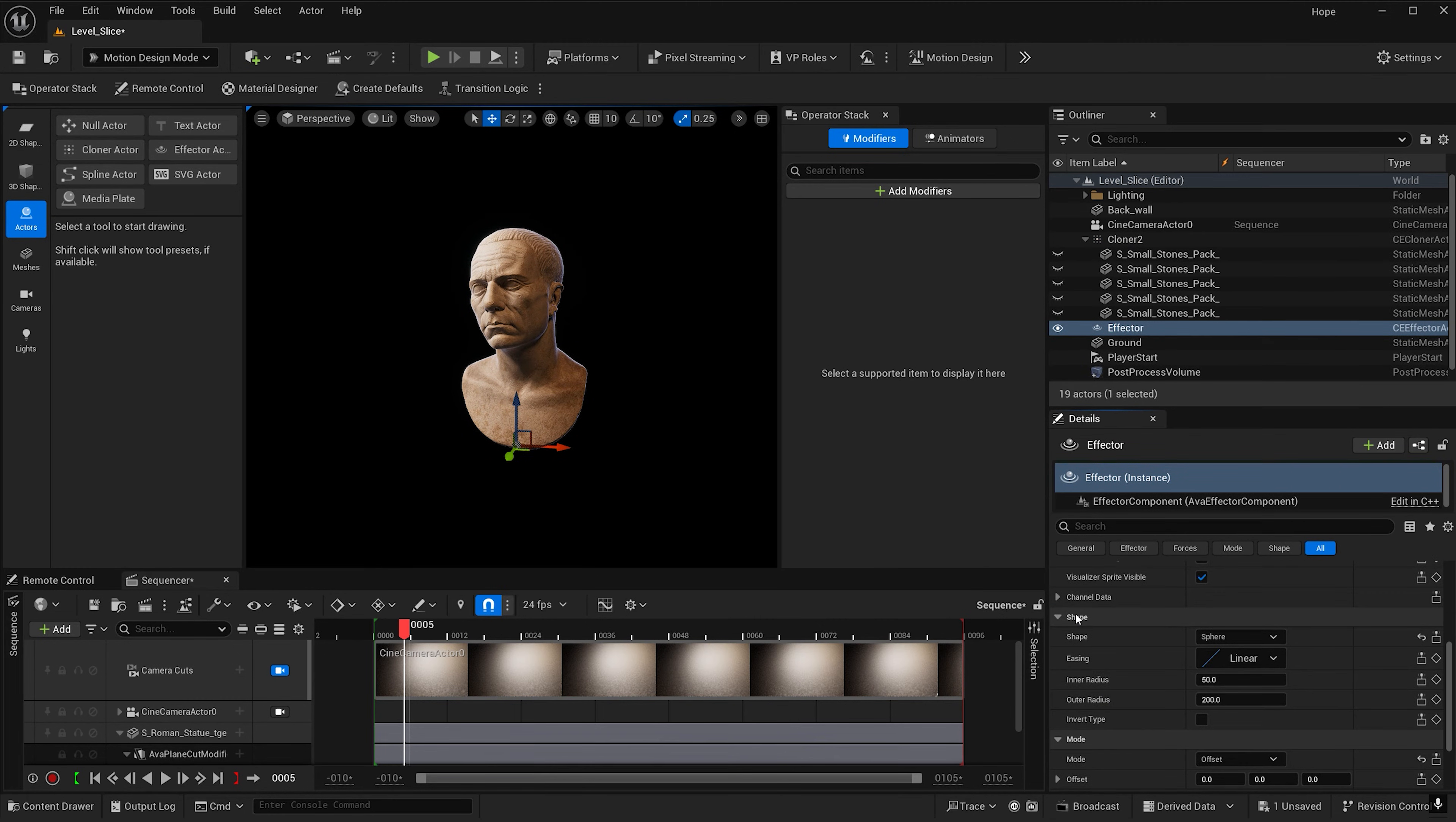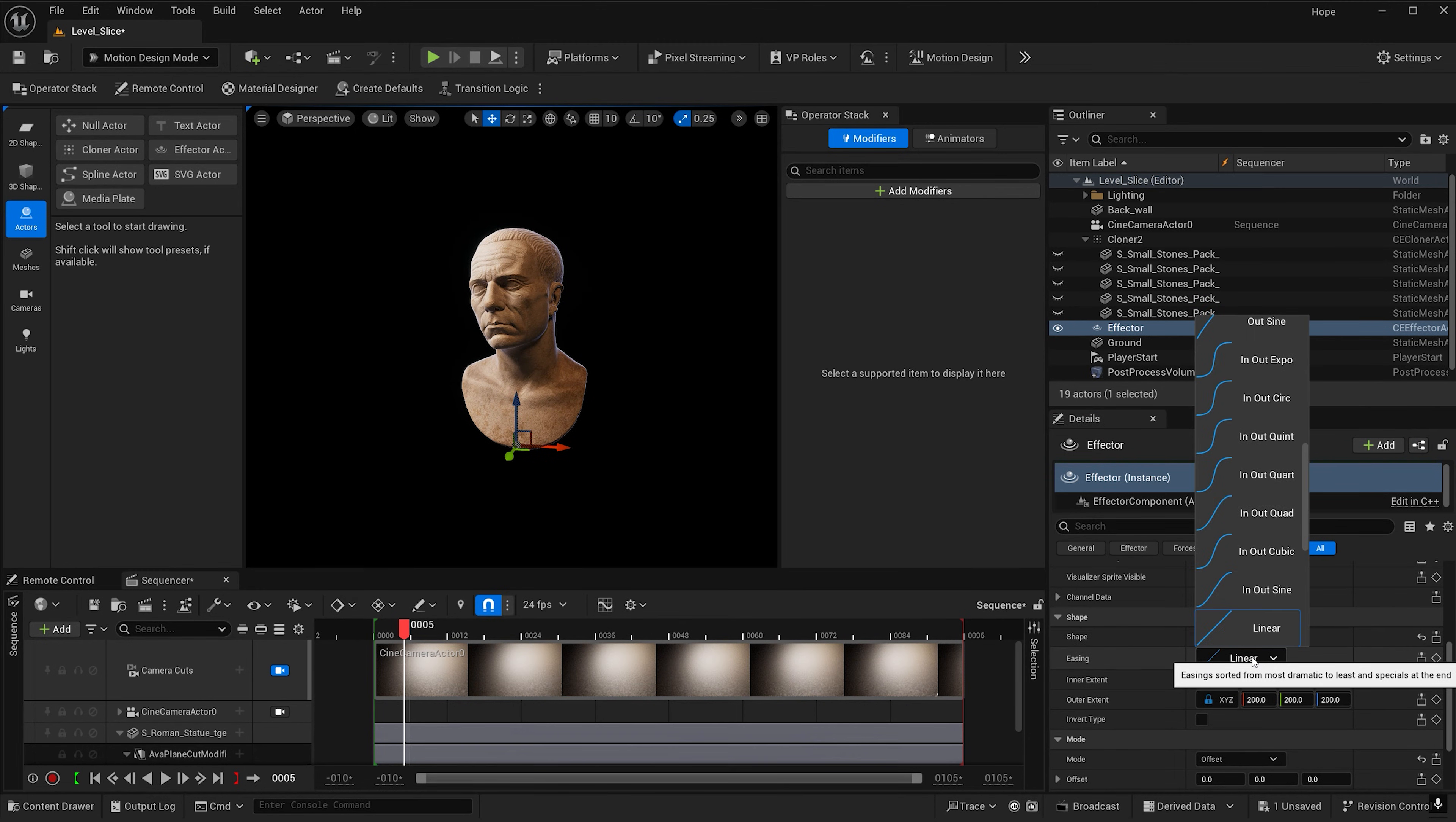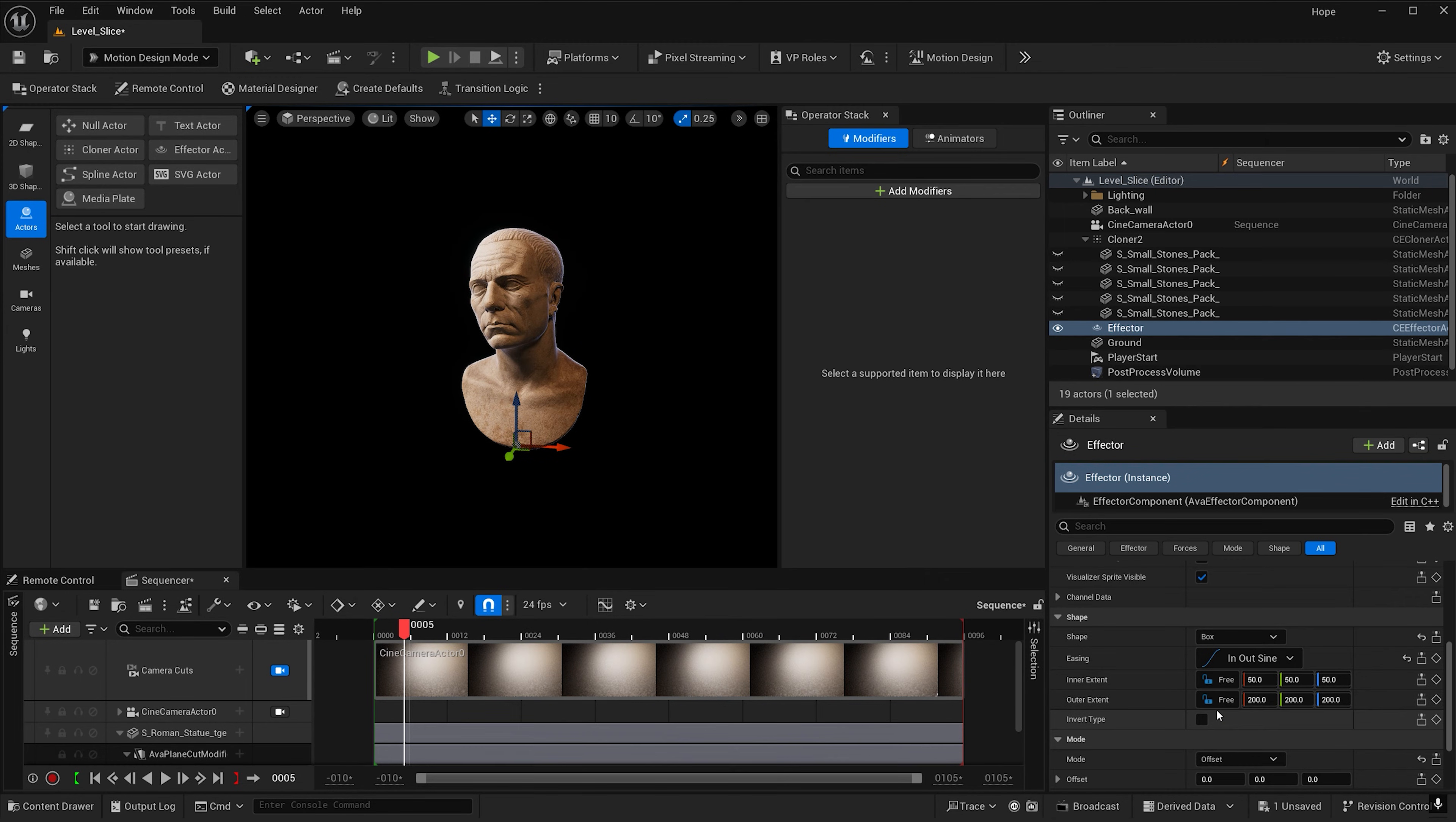Now under shape change it from sphere to box. And let's go ahead and change the easing 2 to in-out sine. And now for inner and outer extent, let's go ahead and select this lock and make it free.